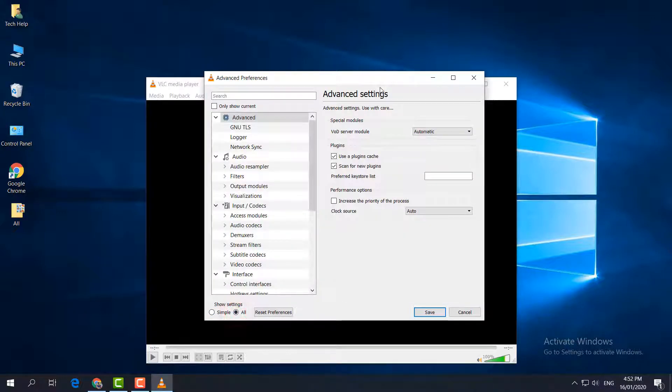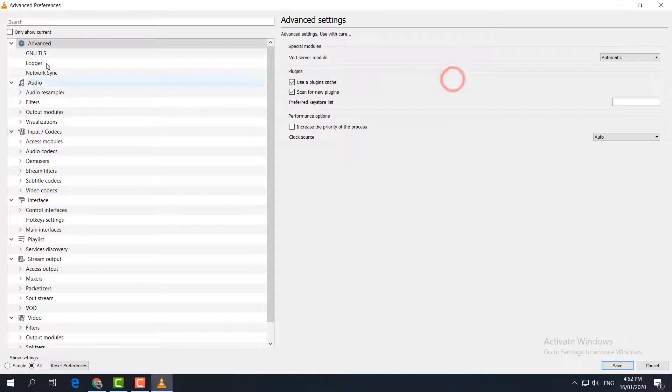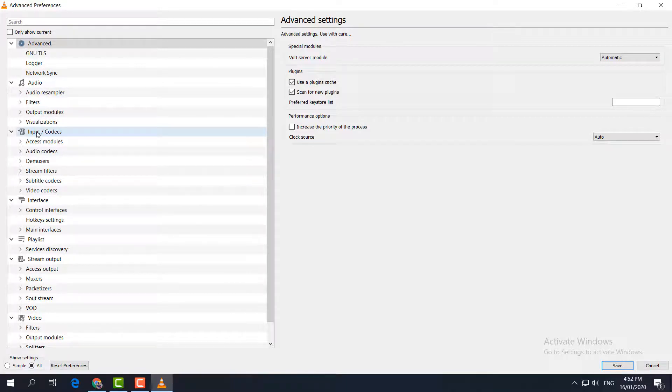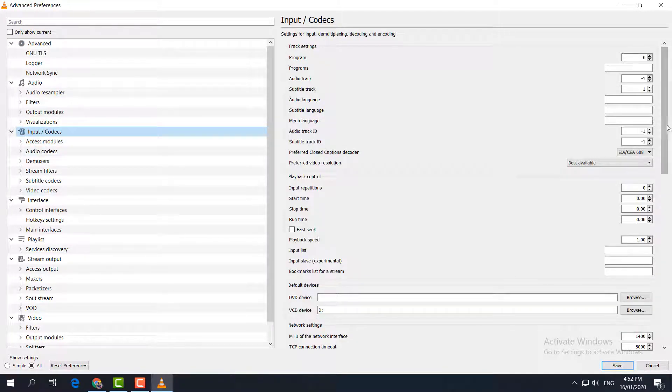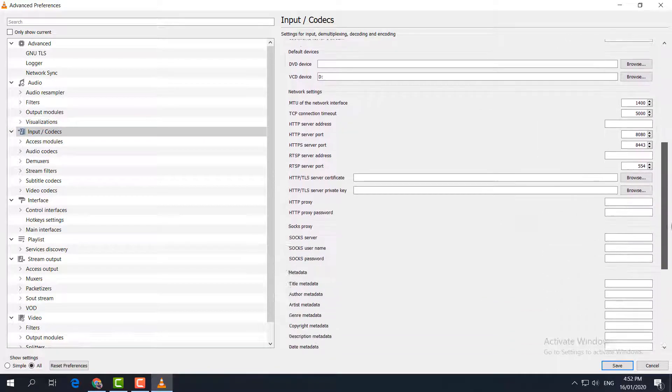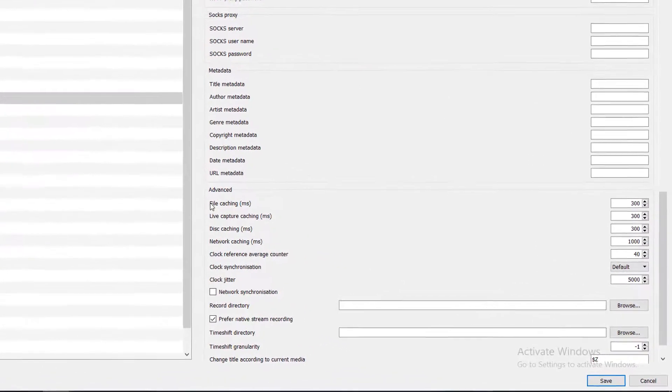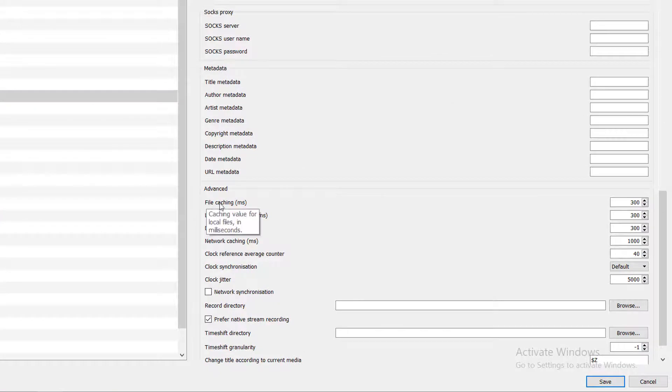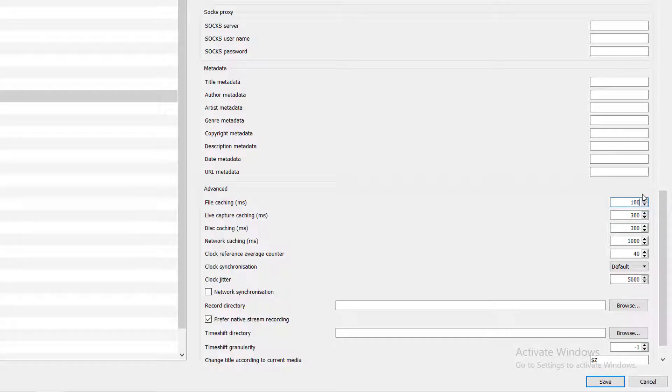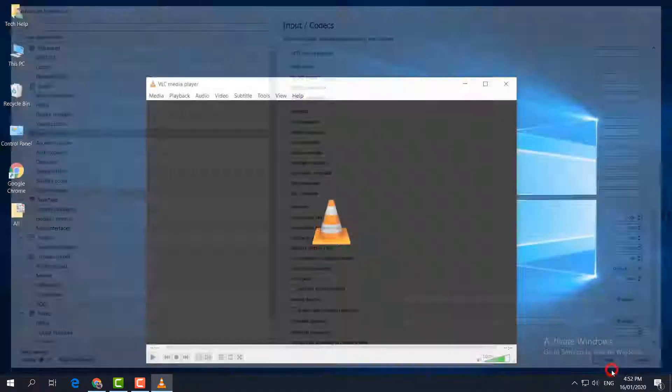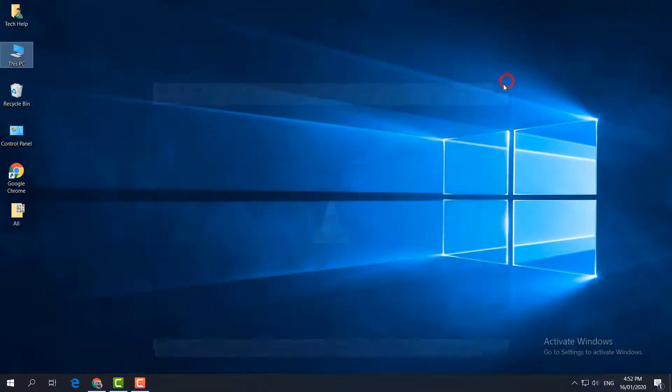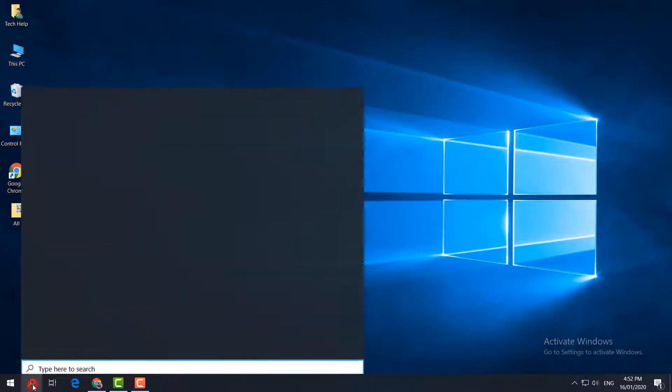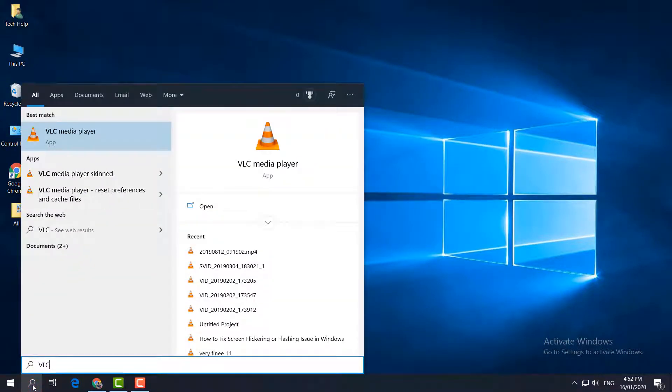It will give you all the options. Here you have to choose Input & Codecs. Come all the way down to the Advanced section. You will find here File Caching. It is default 300. Make it 1000, and then simply click Save.